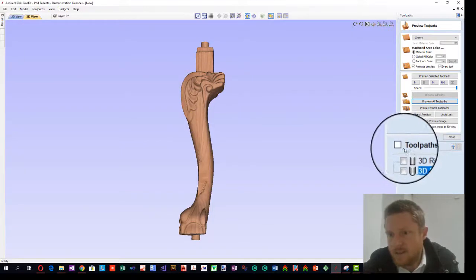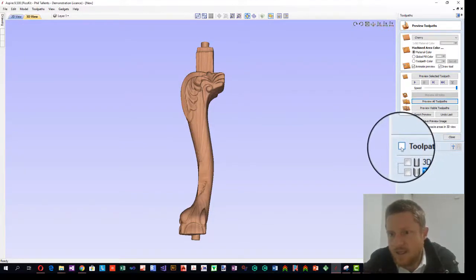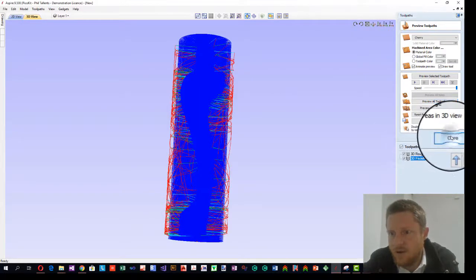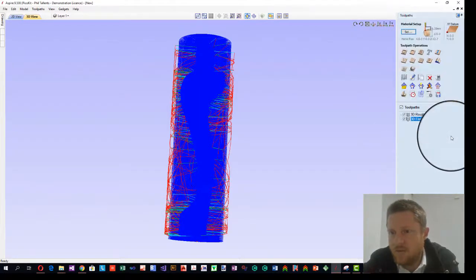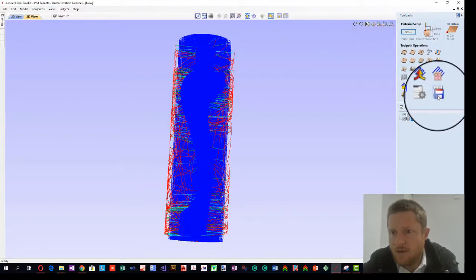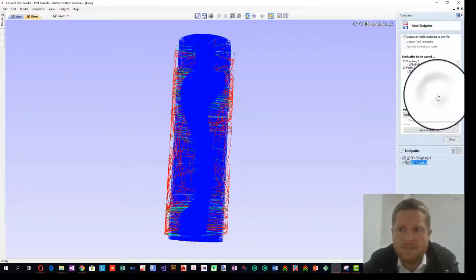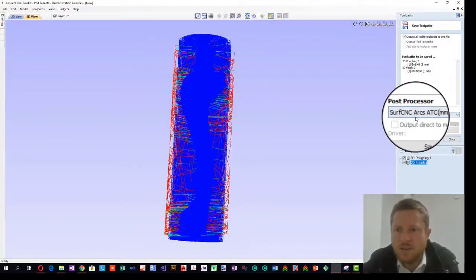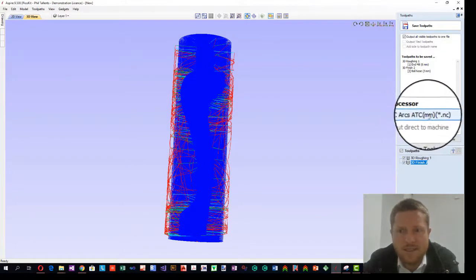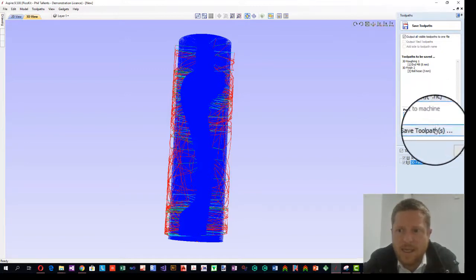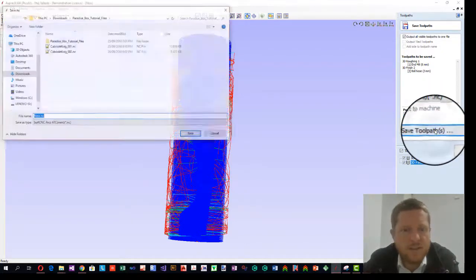Toolpaths are done. So we'll select the toolpaths. Close. And we'll output using this one. Save toolpaths. We're going to use our Surf CNC ATC and save the toolpaths.